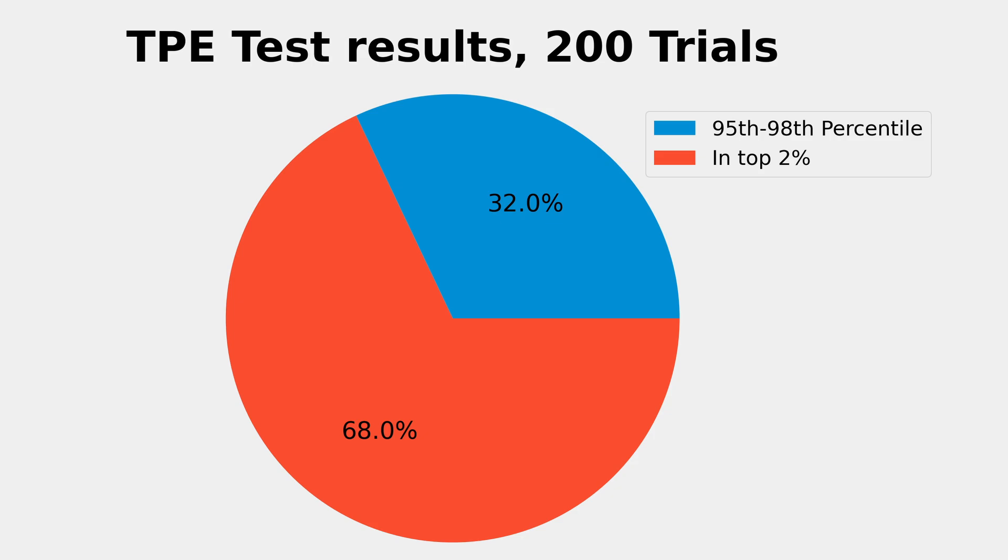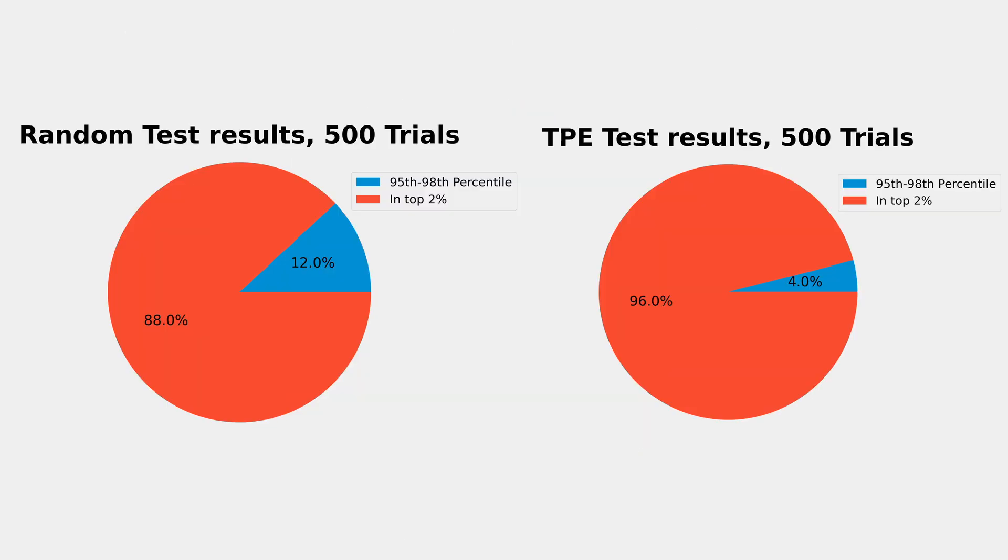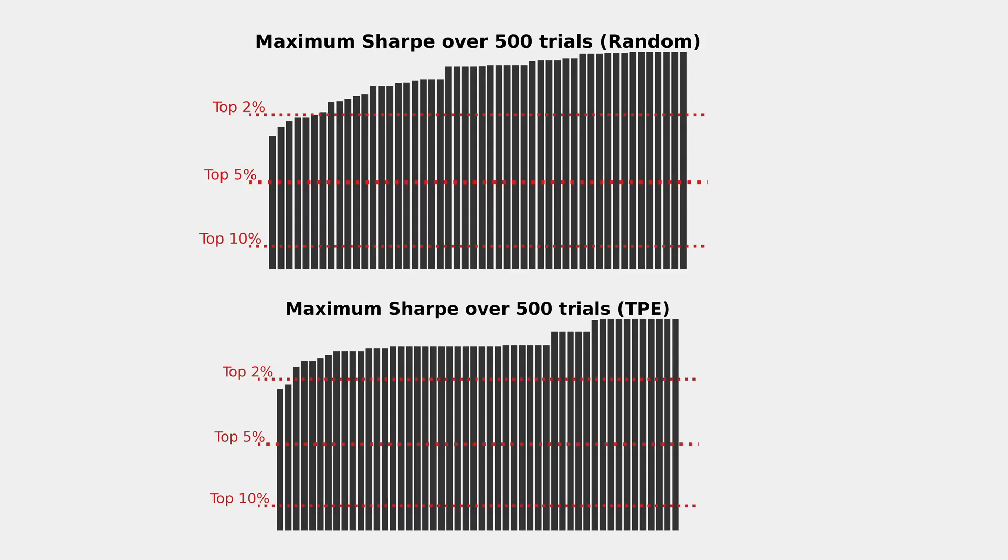This threw me off a bit, as I genuinely expected TPE to perform better, so I retried the whole thing with 500 samples per batch, and as we can see, this time TPE does perform slightly better in that a higher percentage of studies fall into the top 2%, but looking at the raw data, I'm not convinced that TPE is much better here.